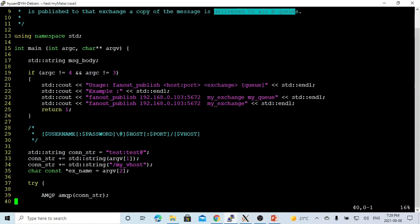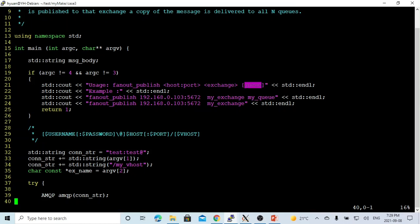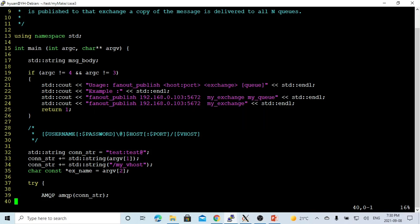Here is the usage of our program. It's FanOutPublish, and the first argument is the host and the port number. Second is the exchange name. Third one is the queue name, which is optional. If queue name is provided, we'll be binding this queue with this exchange. If queue name is not provided, we'll just publish the message to this exchange.